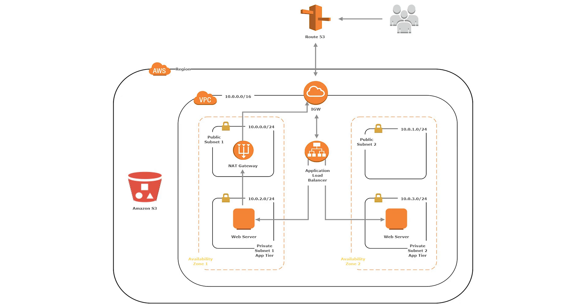Hello, in this lecture we are going to be pointing the domain name we registered in Route 53 to our Application Load Balancer.